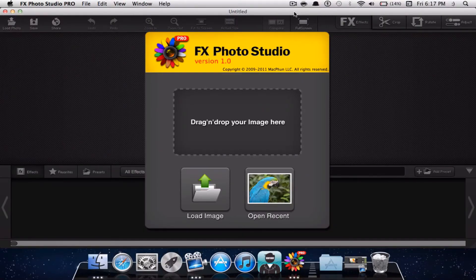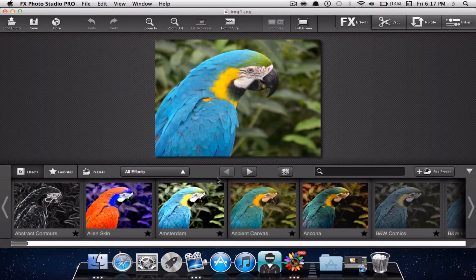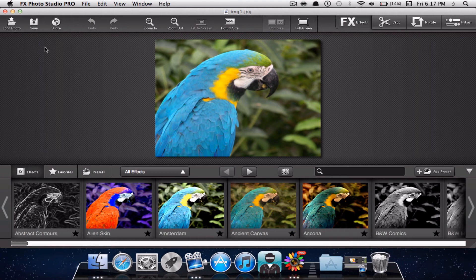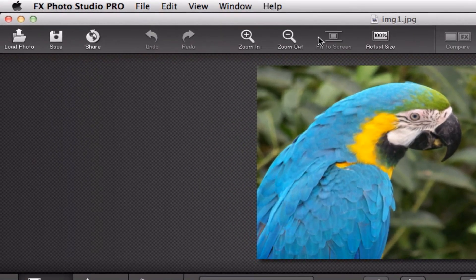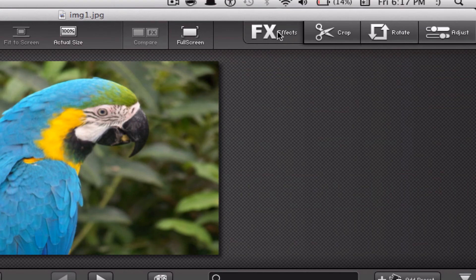The last application we will be taking a look at is FX Photo Studio Pro. This application will cost $39.99 in the Mac App Store — it is a bit pricey, but for professional photographers as well as hobbyists really interested in photography, this is a really great application. Once you open it up, you can simply drag and drop your image, load an image, or open up a recent image. Once you put in an image, you can go at the top to see a few preferences and tools — at the very top right you can change effects, crop the photo, rotate the photo, and adjust the photo.